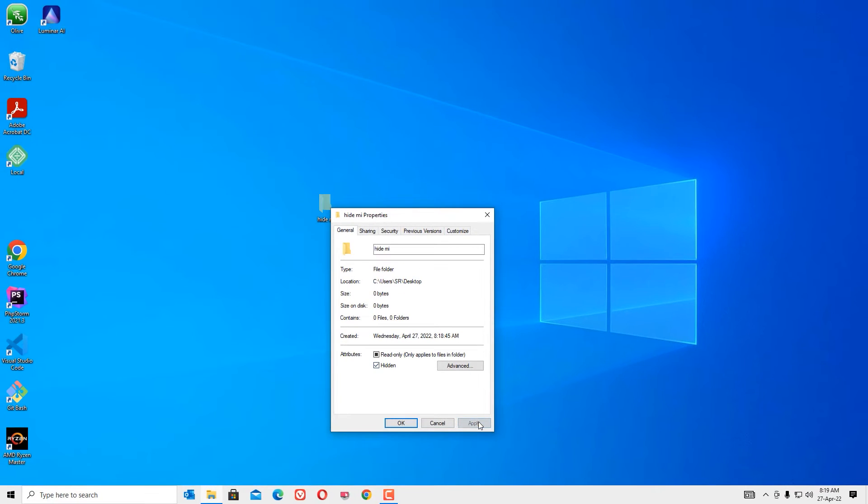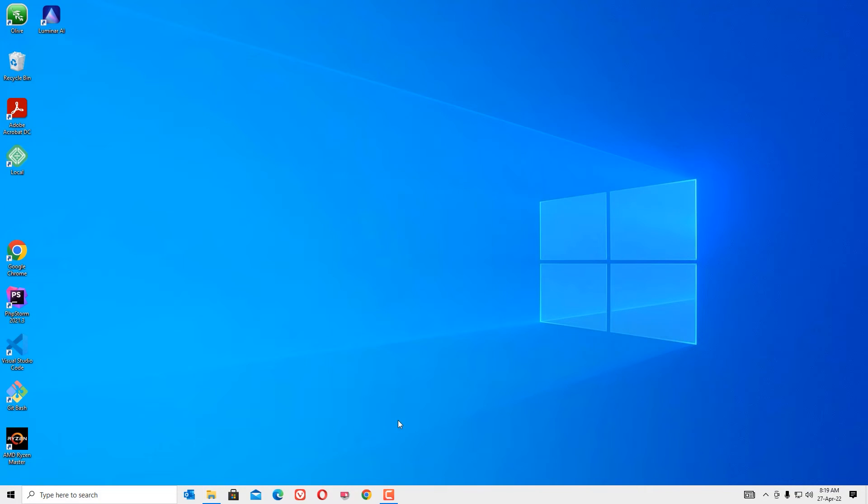Now you can see the folder has hidden. And if you want to again open the folder, then open the File Explorer.